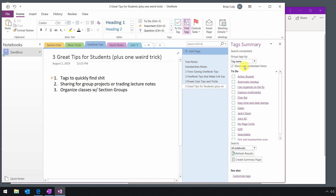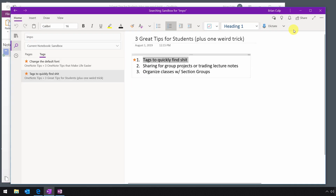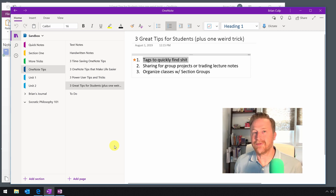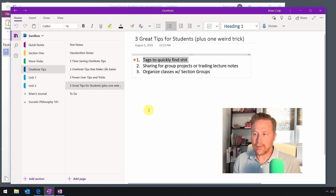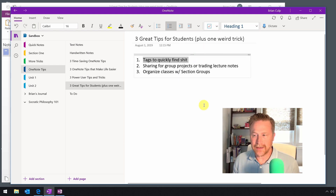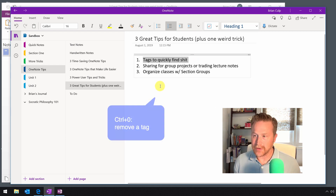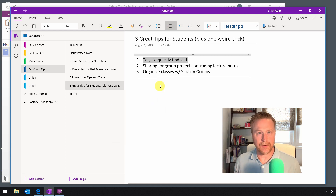Going back to the Universal Windows Platform, Windows 10 version of OneNote: when you're using tags to flag specific items, you may find that you use too many tags, and they lose some of their meaning when there's an overwhelming number of them. You can do a search and then click again to remove a tag, but the better keyboard shortcut to memorize is Ctrl+0. That's a quick way to remove a tag and keep tags from cluttering up your notebook.